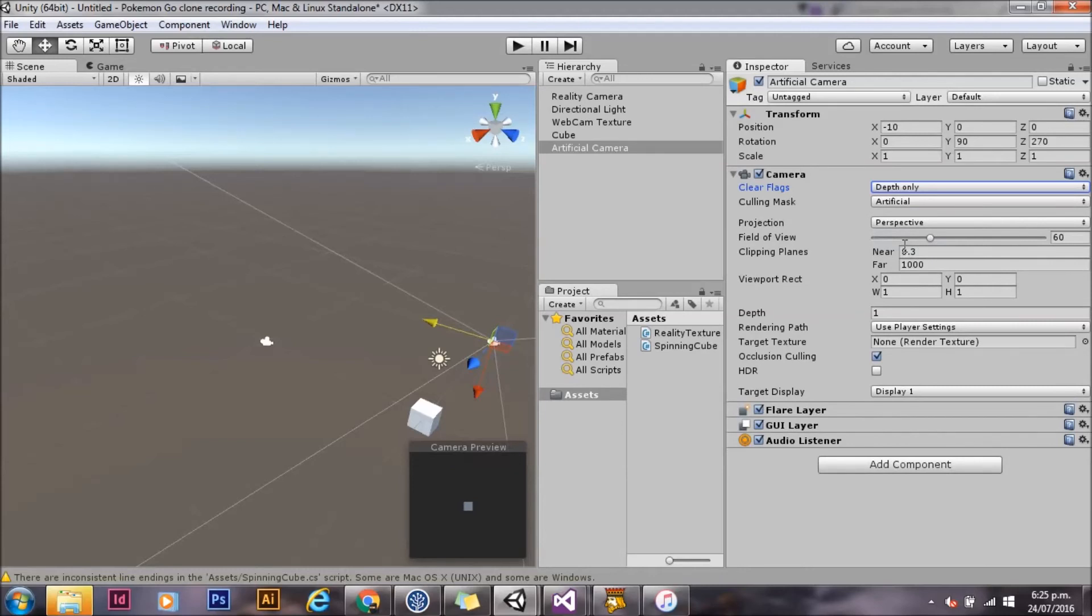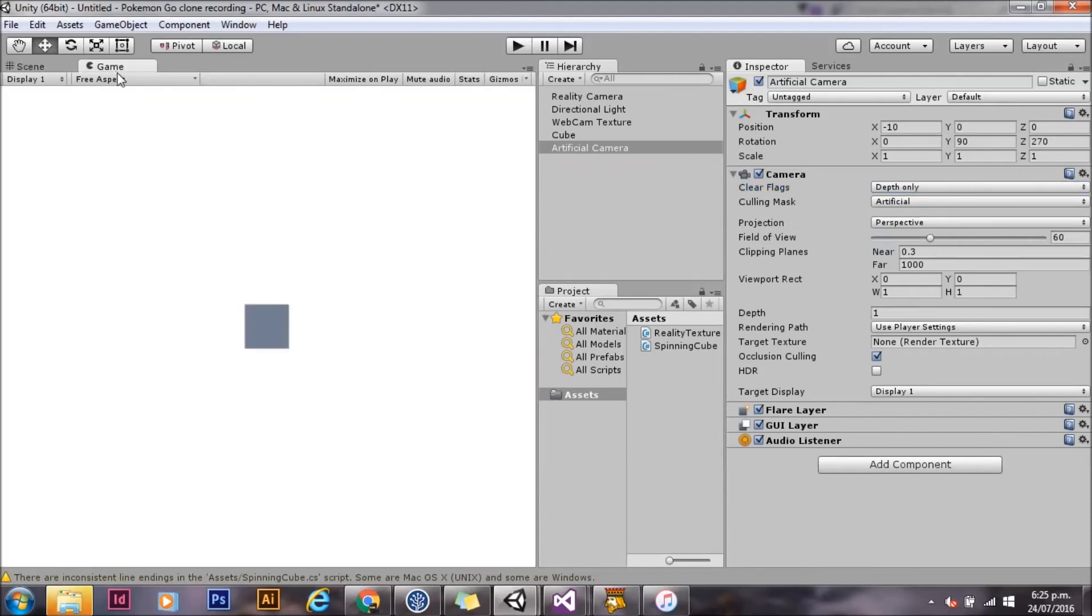Once we've done that, we'll go over and click on the game view. And you can see our cube rendering on top of the texture.